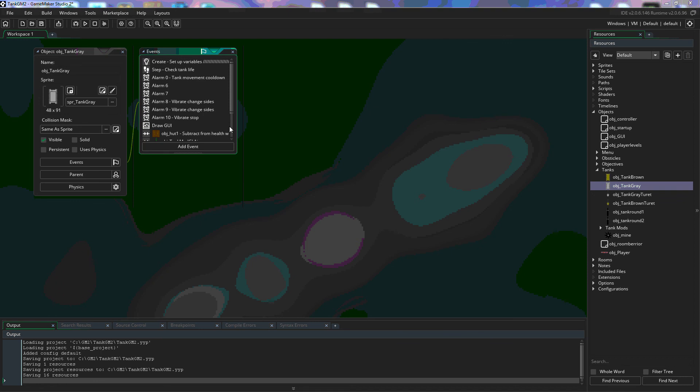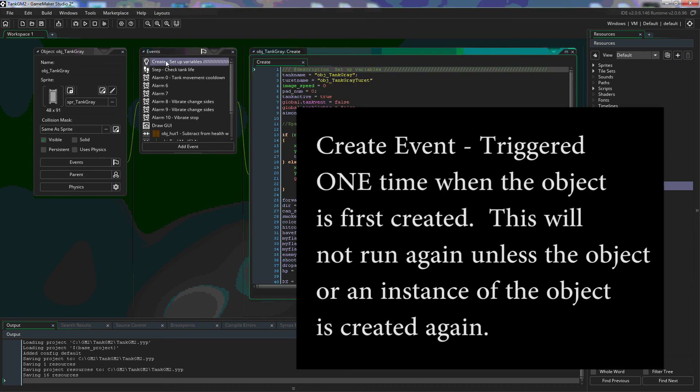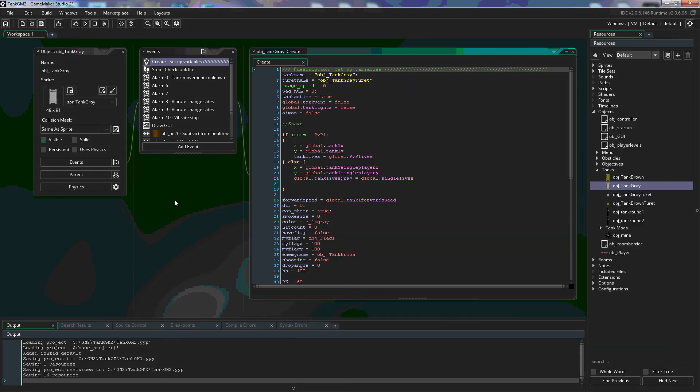There are a couple of events that are important enough to go over right now and the rest of the events we'll go over later in future tutorials. The two that I want to go over in this tutorial is the create event and the step event. The create event is what happens when the object is created.